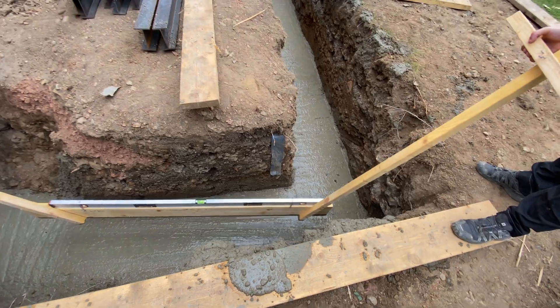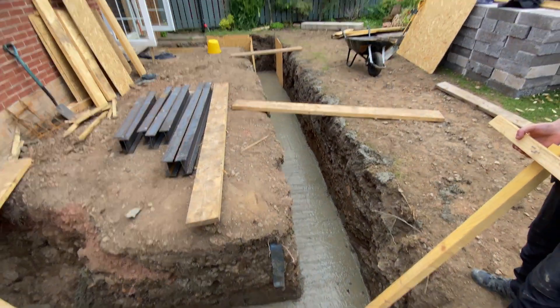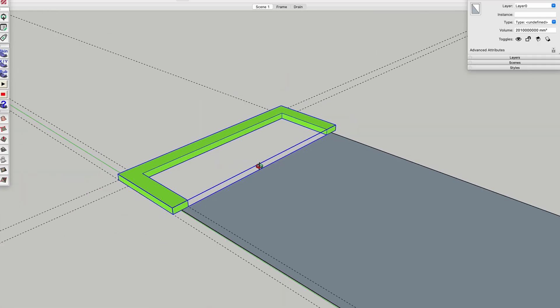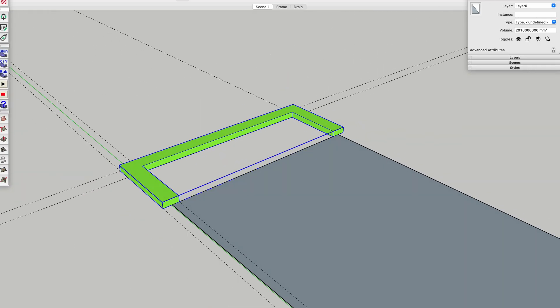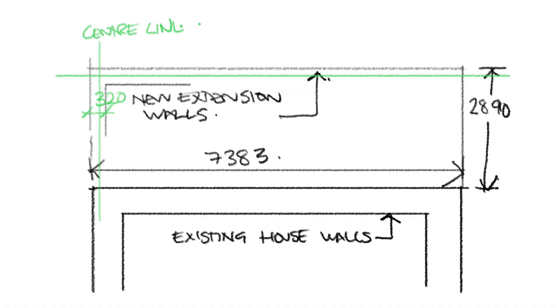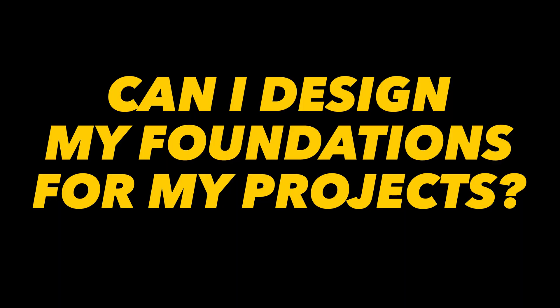If you're wondering whether you might be able to design and build your own foundations, I'm here to tell you that it's completely possible and show you how — with as little as a tape measure and a pen and paper, you can do just that.